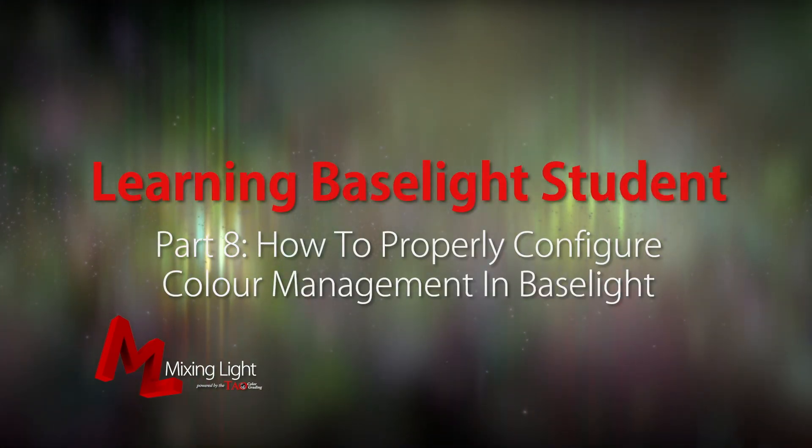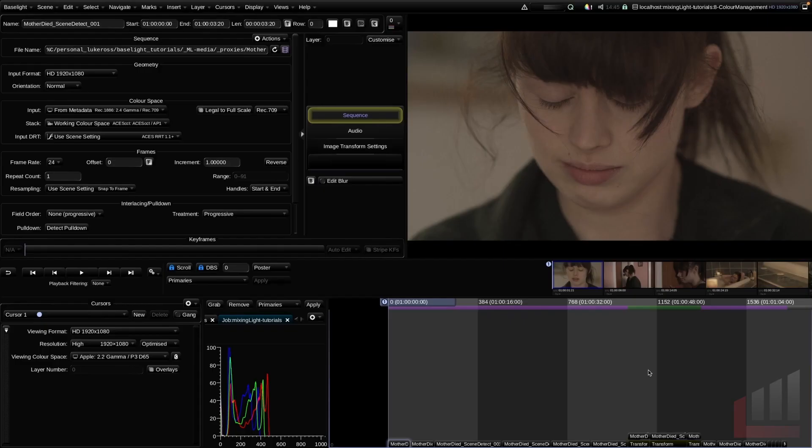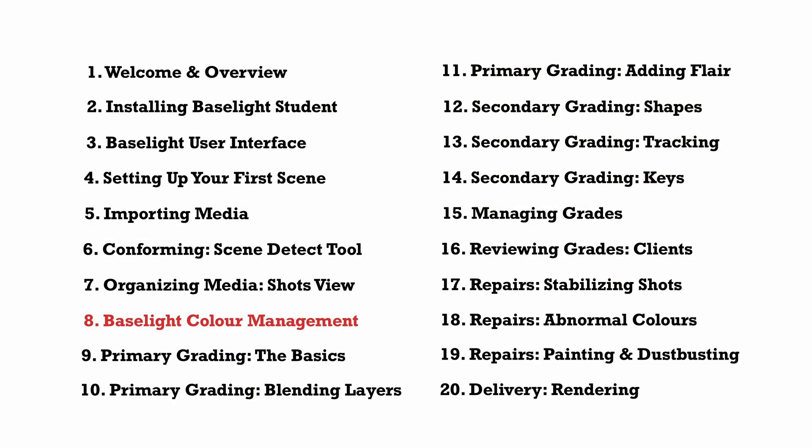Hello and welcome to the eighth insight in the Baselight Beginner video series. Today we're going to start to look at Baselight's color management system called Truelight color spaces and we're really going to delve into the three key terms that you need to understand when you open up Baselight which is input color space,